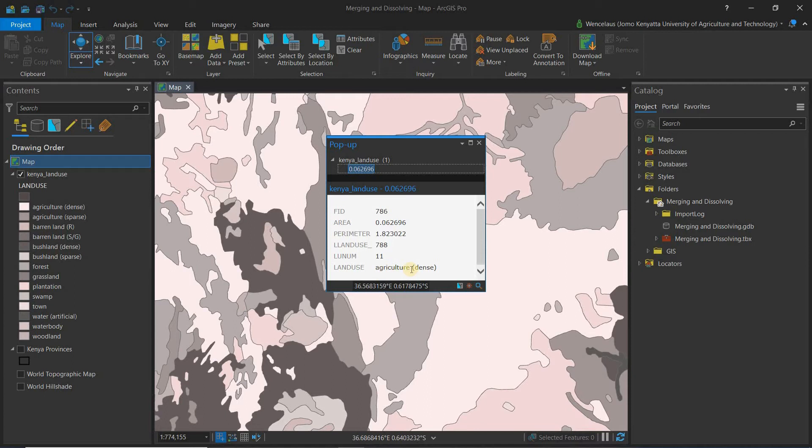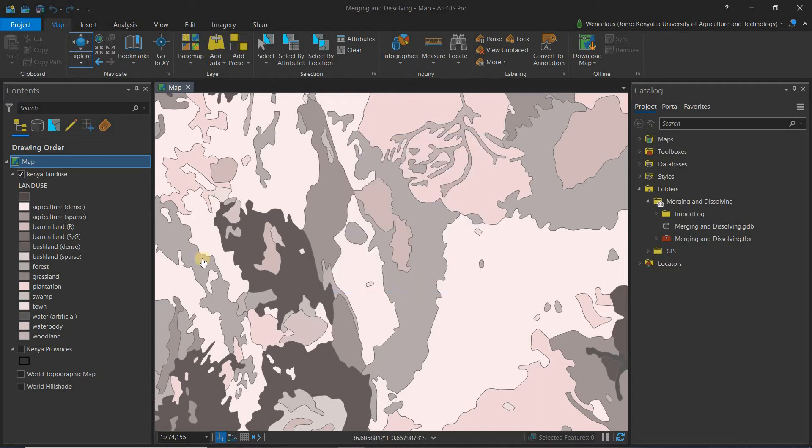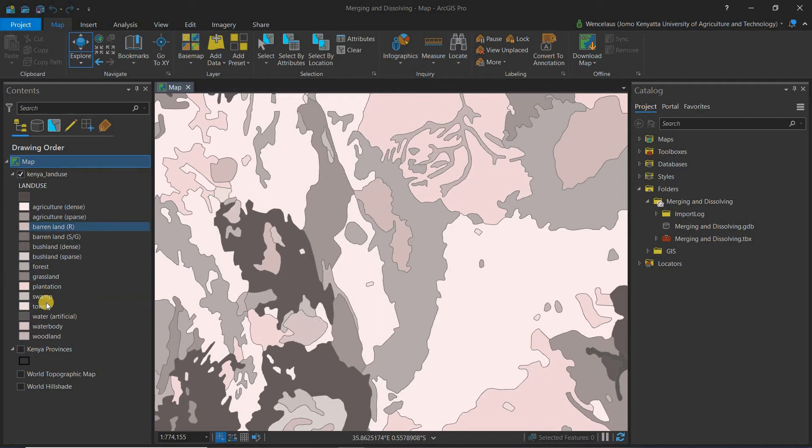So land use is agriculture, specifically dense agriculture, and you can see this also on the symbology. I talk about symbology in my previous video, and if you want to symbolize your layers like this you can look at that in my previous video.